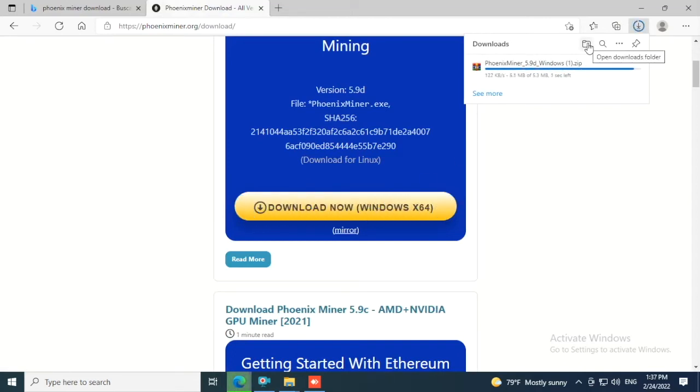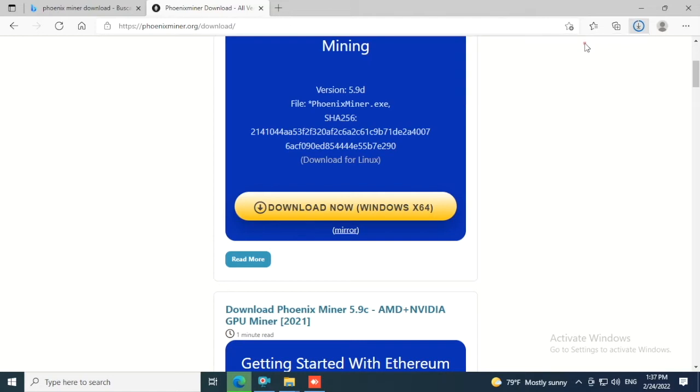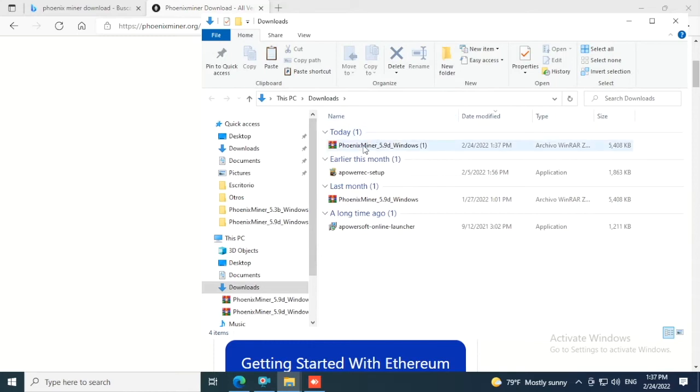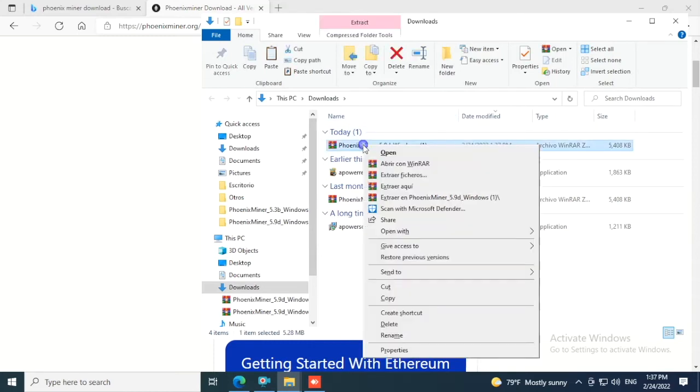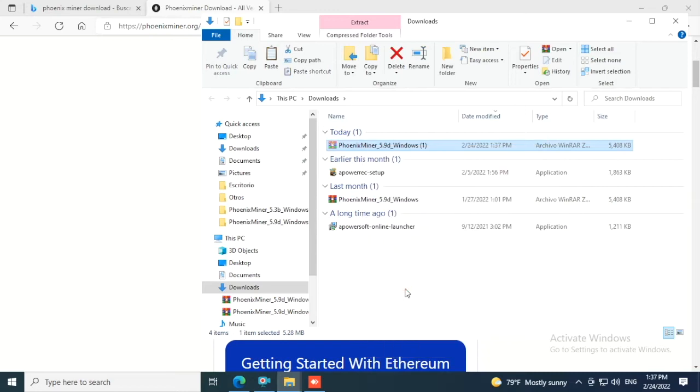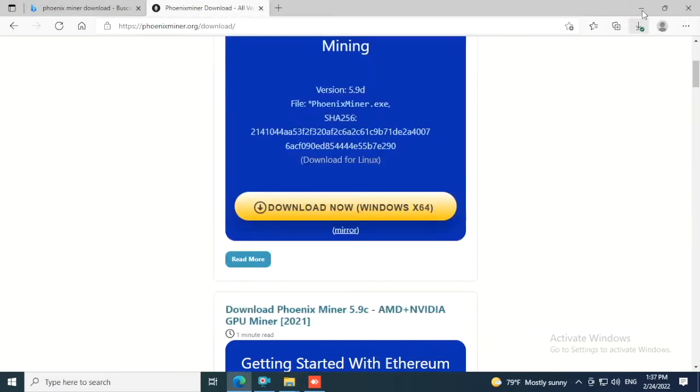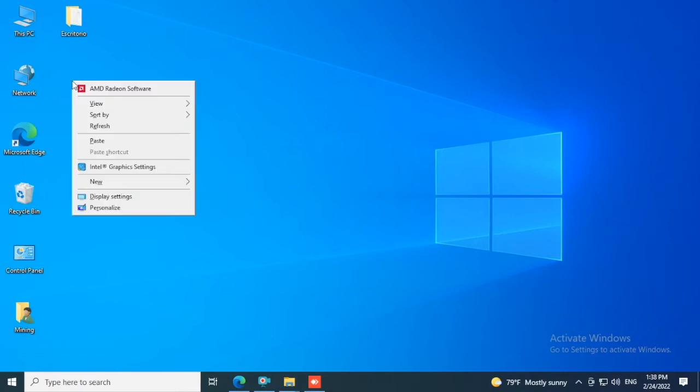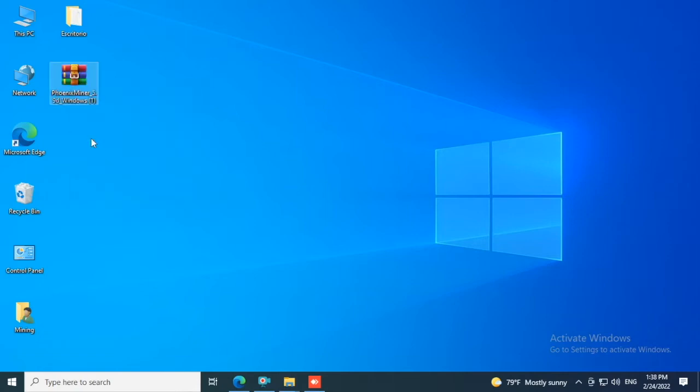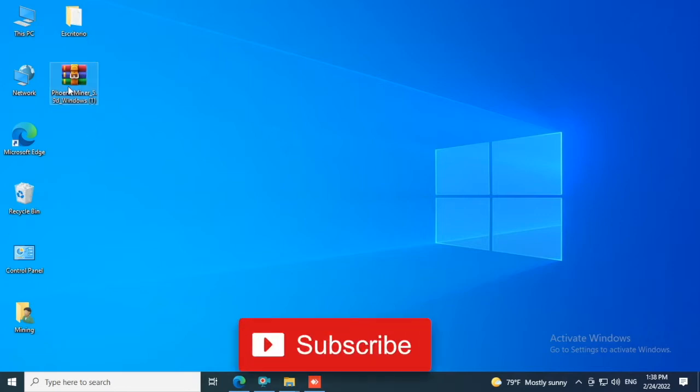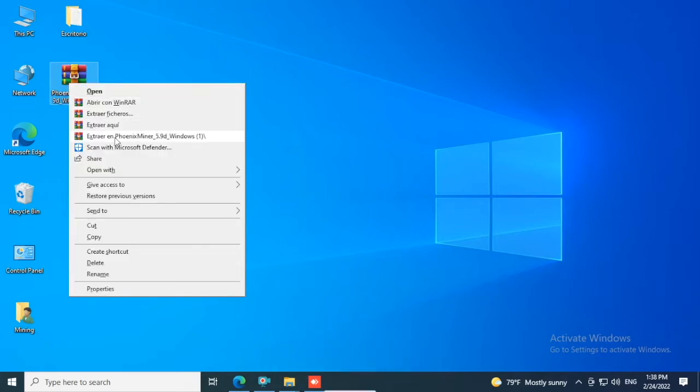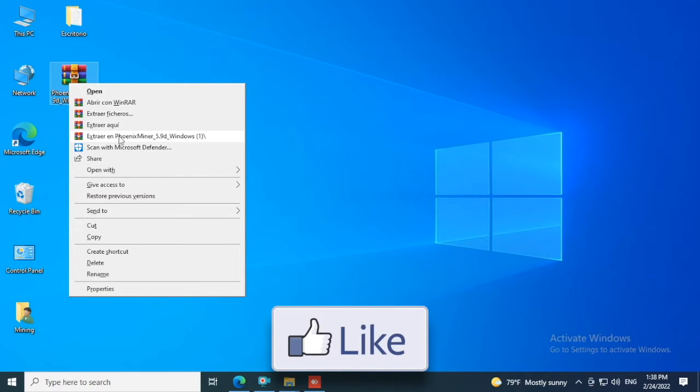Right click on the download, click Cut. Now go to desktop, right click, Paste. Again right click on this folder and select Extract Here and click.